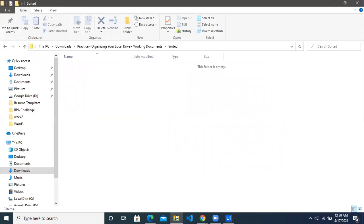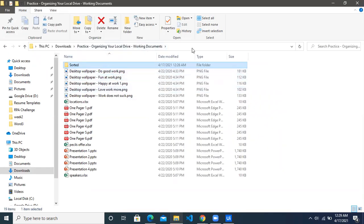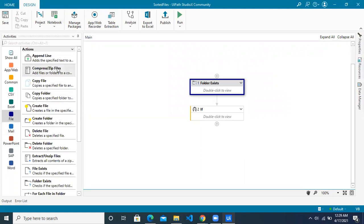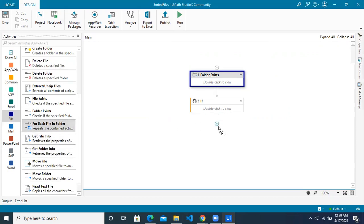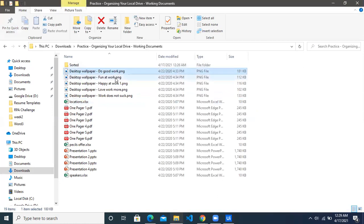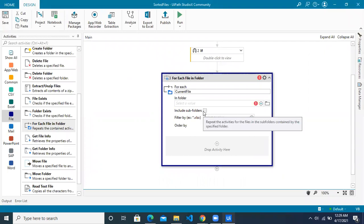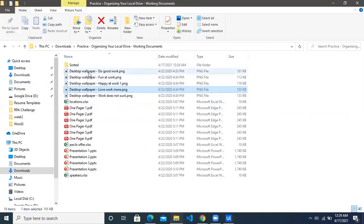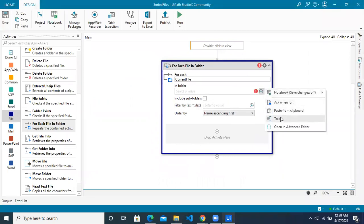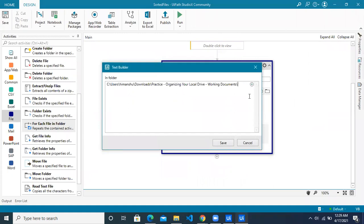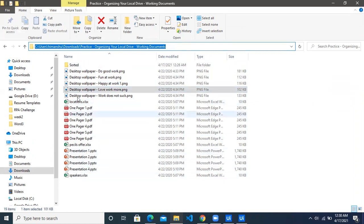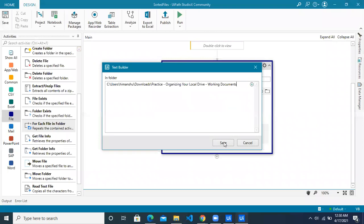Now we want to iterate all the files in this particular folder. Use the 'for each file in a folder' activity — you can find it in the file card. The 'current file' represents which file is being processed in the current iteration. Do not check 'include subfolders' because we don't want to pick files from subfolders of this directory. Give the folder path where all your files are — the working documents folder — and click the save button.